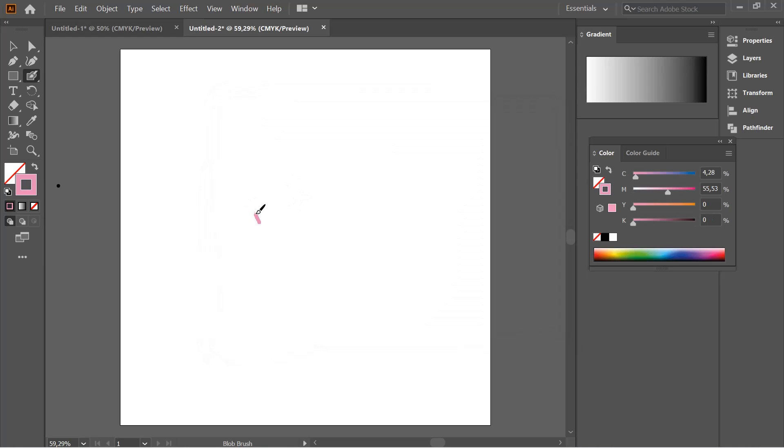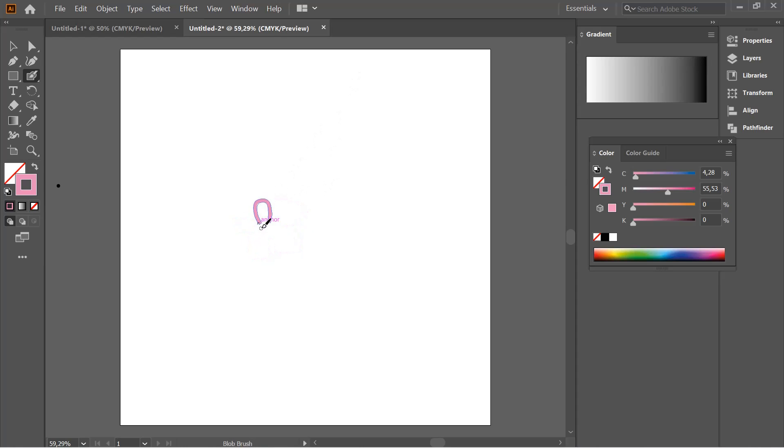Okay and I am just going to draw, well I'm just going to attempt to, I can't draw a freaking flower. For some reason it's so difficult to freehand draw on here.